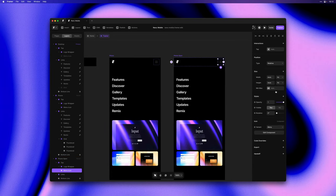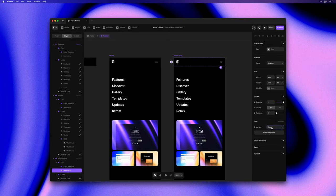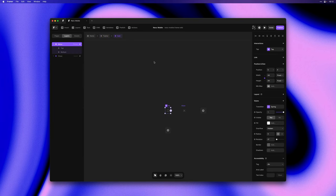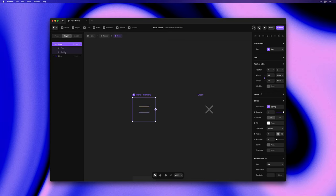So I'll go ahead and set this menu icon to the close variant and just so you know this is a very simple component that just animates these two lines into an x.